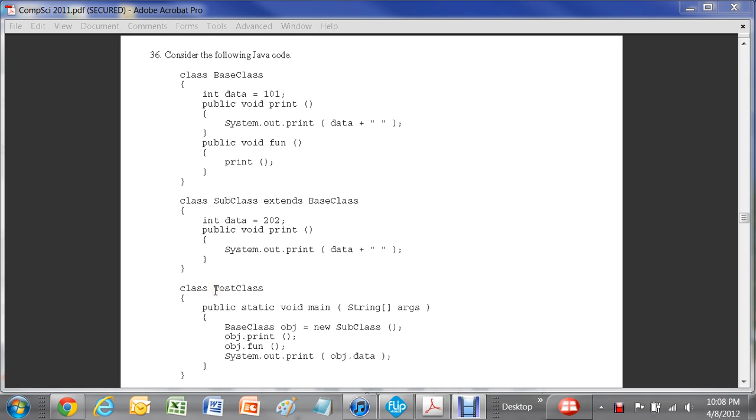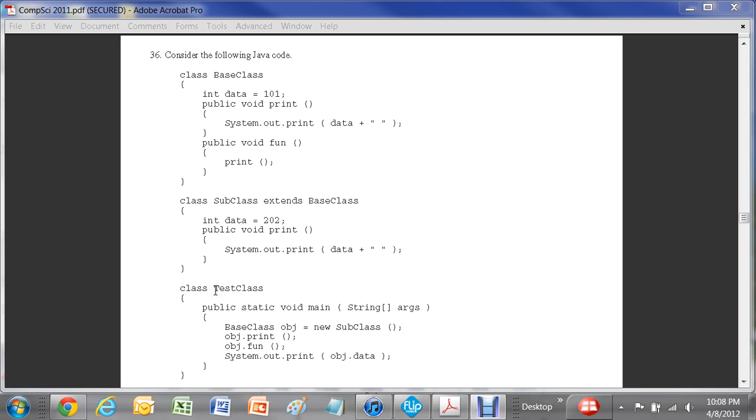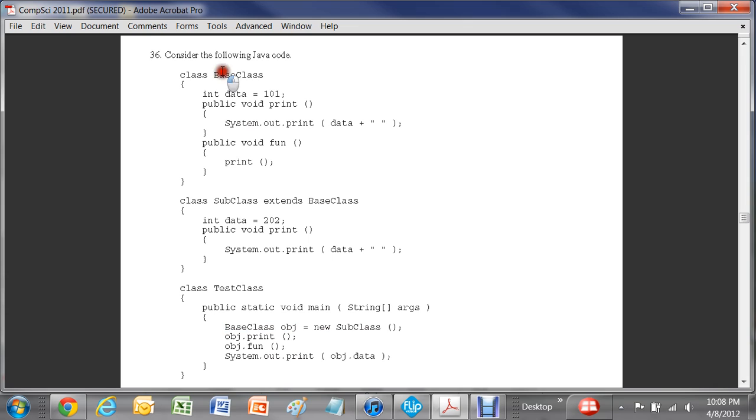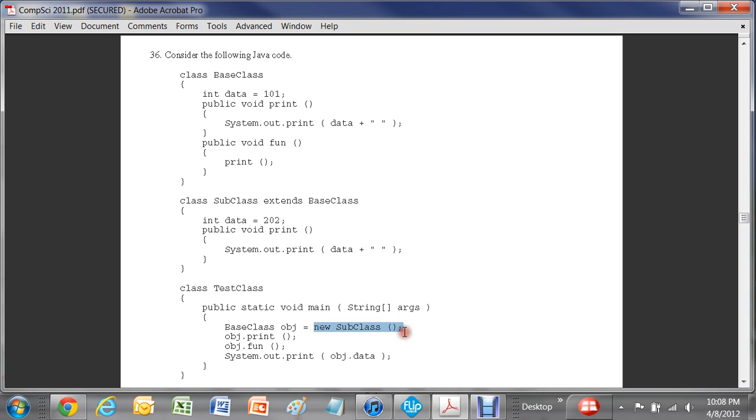What we can see is the first thing that happens in testclass.main is it declares a term here, obj, and it's a new subclass. Now, the type is baseclass, but as we can see here, subclass extends baseclass. So it's defined as a subclass.